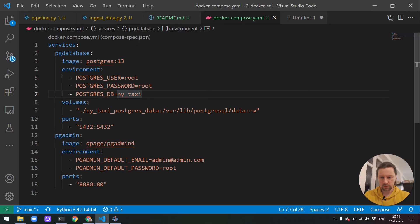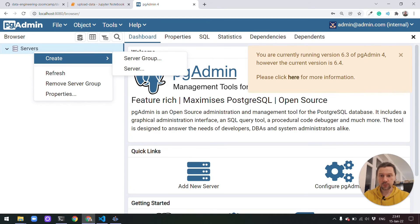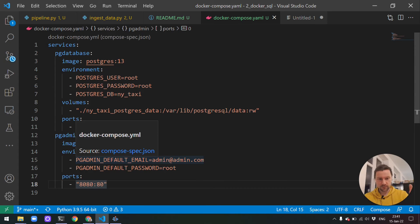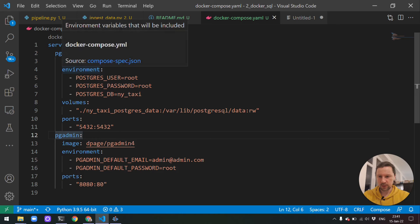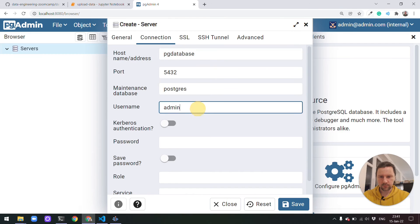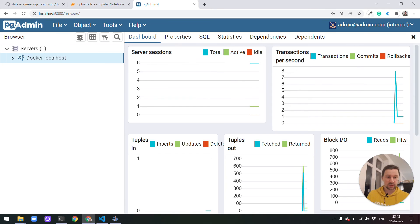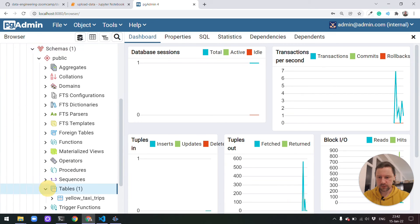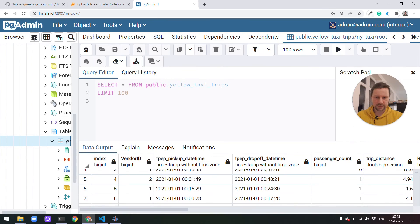Now we can go to our web browser. I need to refresh it and use the username and password. I'll need to configure a new connection because we didn't do volume mapping for pgadmin, so the state from the previous run didn't persist. I'll just fill it in again — connection will be 'pg-database', username 'root', password 'root'. We can see that we successfully connected to our Postgres database. We have the NY taxi data, with our yellow taxi trips table, and I can view the first hundred rows — it's the same data as before.